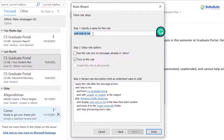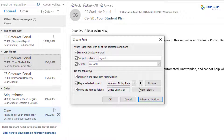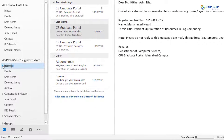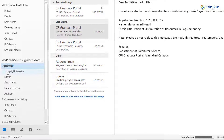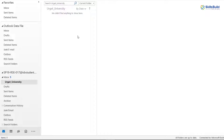After that click Next, and from here you just need to name your rule — you can name it anything. I'll name it 'rule_urgent.' After that you just need to click Finish. It says 'this rule will only run when you check your email in Outlook,' so I'll click OK. And we are good to go. If I open my inbox, here you can see we have a folder named 'urgent_university.' Just click on it and open it — here you will receive all those emails from that particular user we selected earlier.